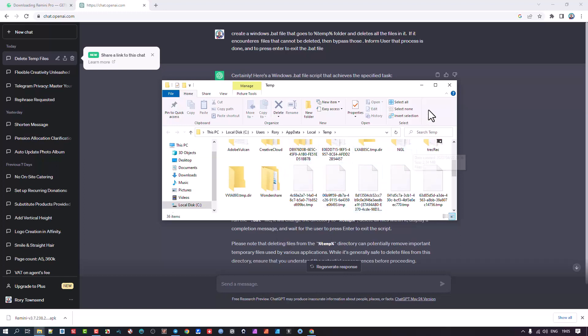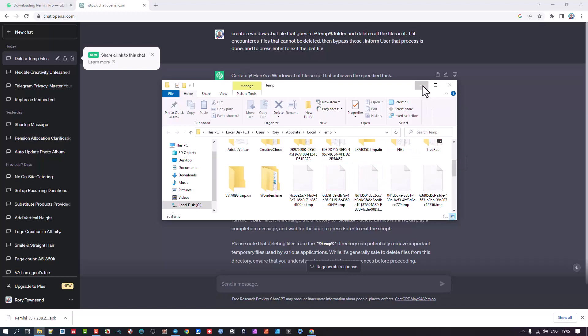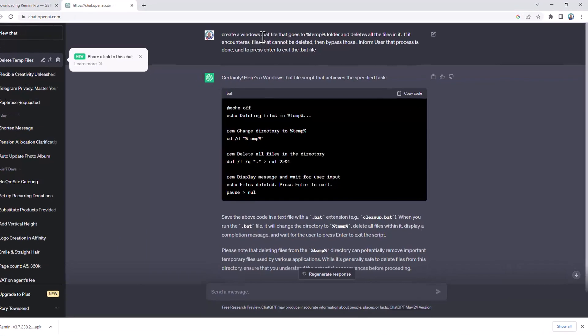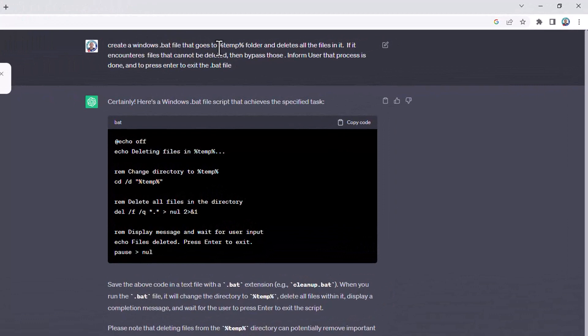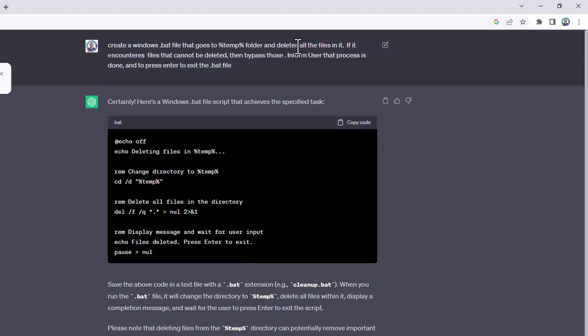So I wanted to create a script, a batch file that would be able to do that. But it would go to the percentage temp percentage folder, which is like a general command that it doesn't matter on which system it is, it will go to the temp folder. And it must go in there and the files that it encounters must delete. And if there's files that can't be deleted, bypass those, inform the user that the process is done, and to press enter to exit the bat file.